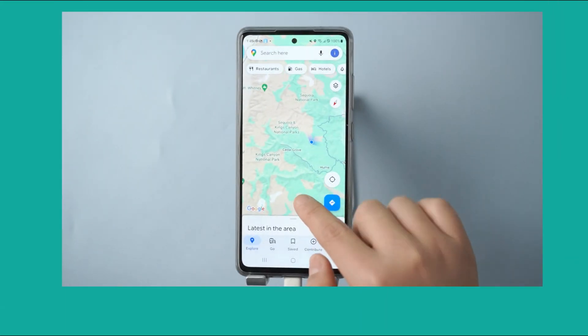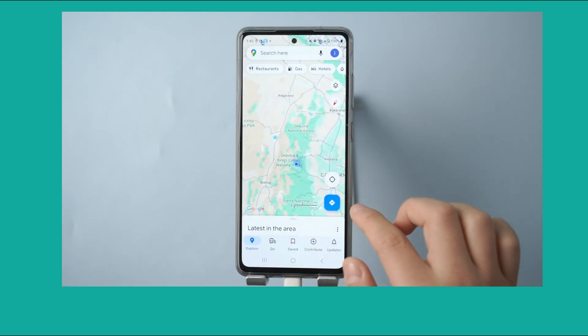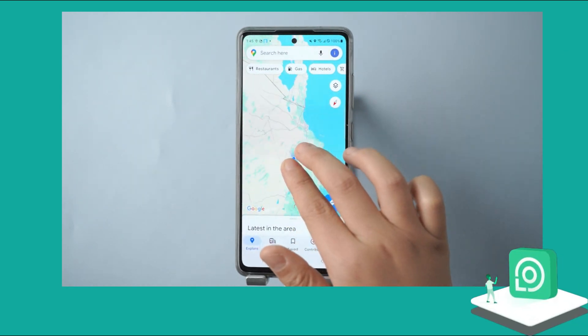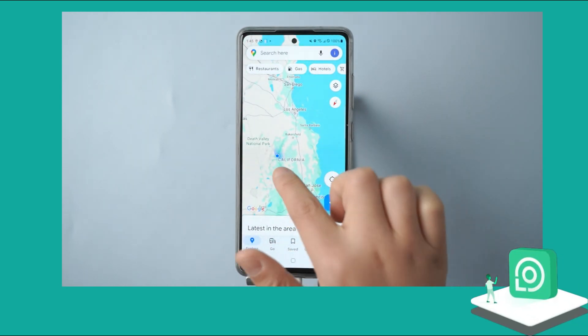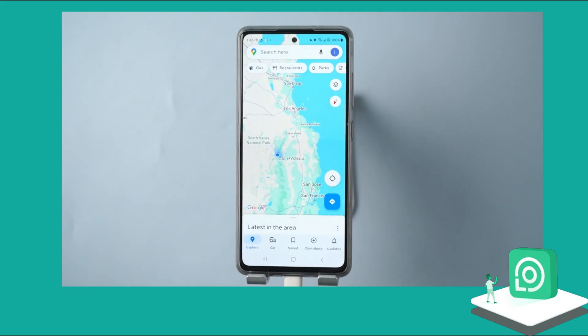Let's first confirm our current location. As you can see, I'm in California now. Next, I will show you how to use LokaChange to modify the location in three steps.